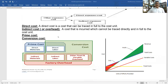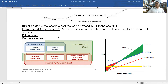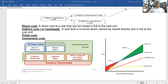A direct cost is a cost that can be traced in full to the cost unit — it is a traceable cost. An indirect cost or overhead is a cost that cannot be traced directly and in full to the cost unit. Prime cost means direct labor plus direct material. Conversion cost is labor cost plus overhead cost. Factory cost includes indirect material, indirect labor, and overhead cost.